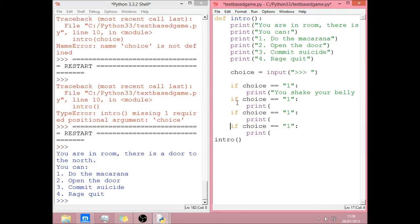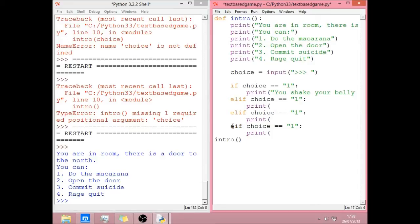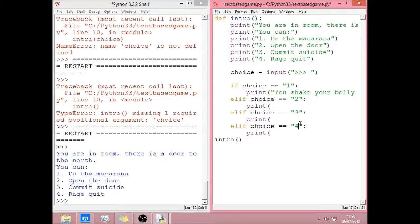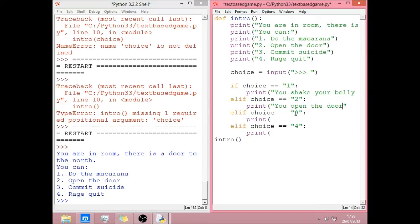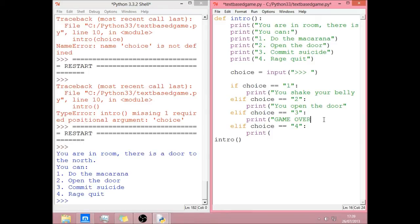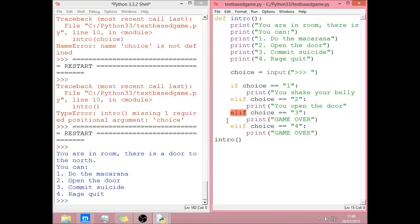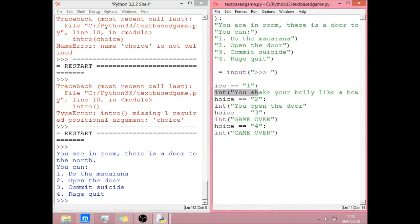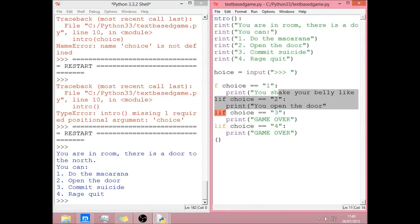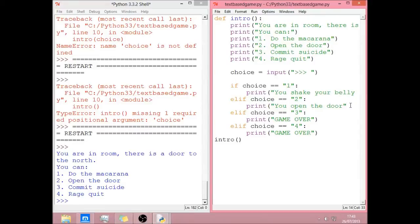And now you can probably get away with just doing about four of them. So you're going to want the other ones to be elifs. And make sure the numbers change each time. So for this one, what are we doing? We're opening the door. You open the door. Three is commit suicide. Let's do the old fashioned game over. Rage quit. Let's just do game over. Because we're, I just want to get into the interesting bit. Yeah, you just need to put a bracket here. There. I forgot. Didn't see that.